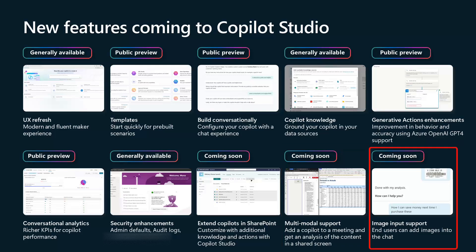The last coming-soon item is image input support. A lot of people think this is file upload — it's not. It's the fact that, just like in any other chat, you might want to send an image as a response rather than words. In many different canvases you can upload and send an image, and ask a question like 'what is this?' about it. The channel needs to support sending a message with an image, and this will be one of the super powerful things coming into Copilot Studio.